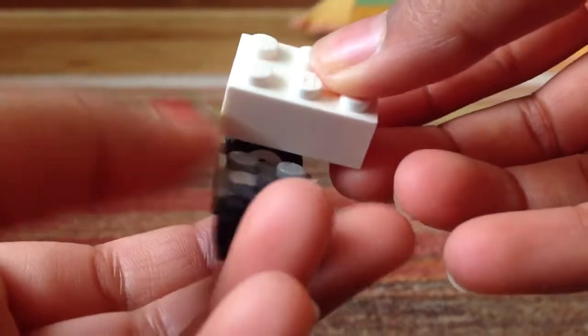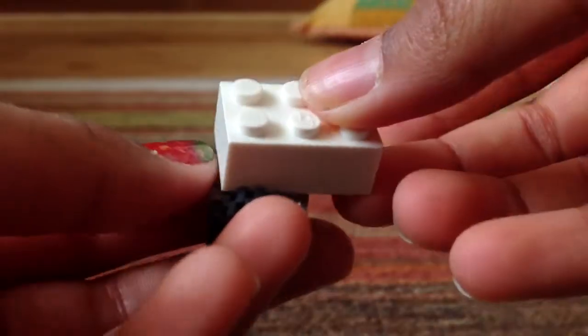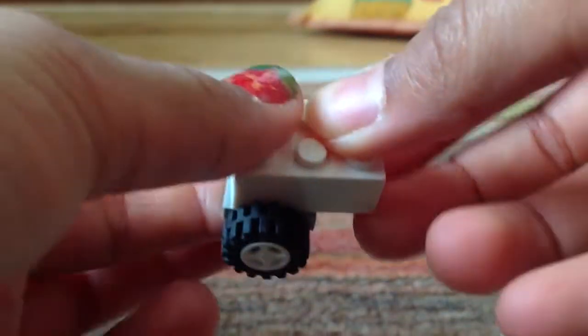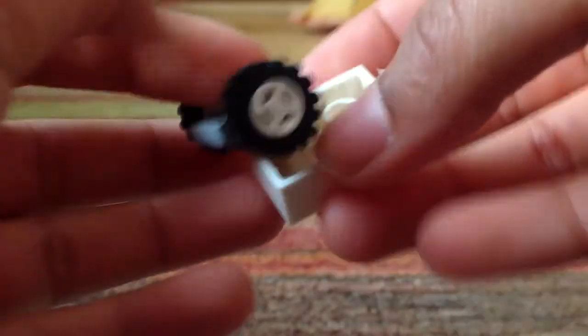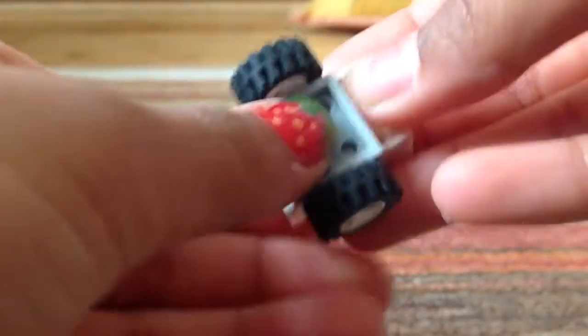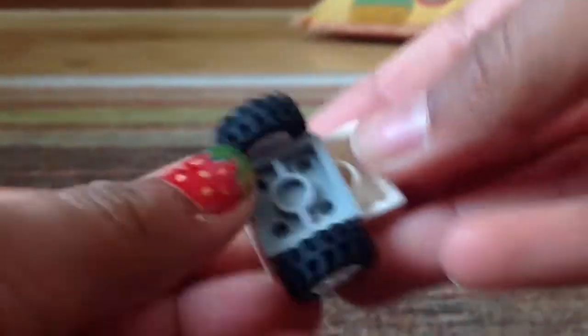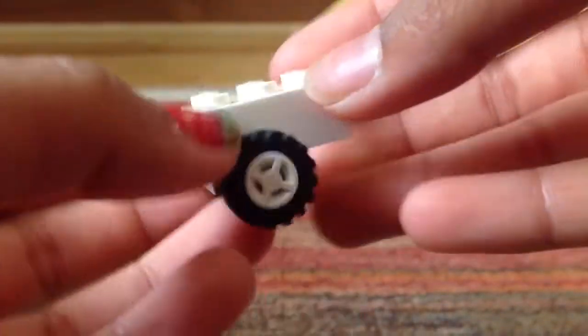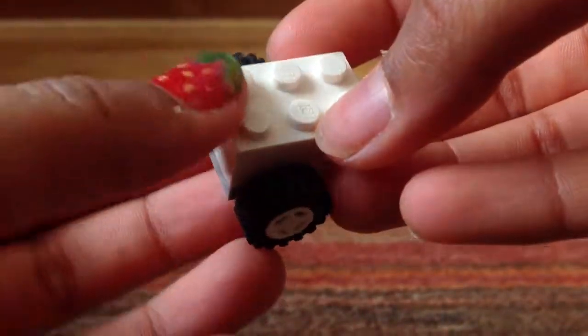So now, first you're going to take your 2x3 brick - this is like the body of your model. Grab your wheels and attach it at the bottom. Turn it around, attach it like that, and turn it back around so it looks like that.